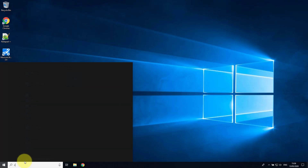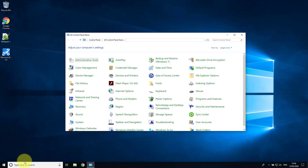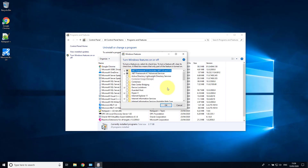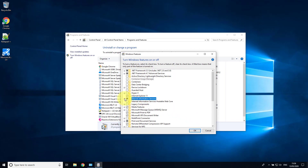To begin with, we need to open up Control Panel and then go to Programs and Features. We need to turn Windows Features on or off, and then find Internet Information Services.